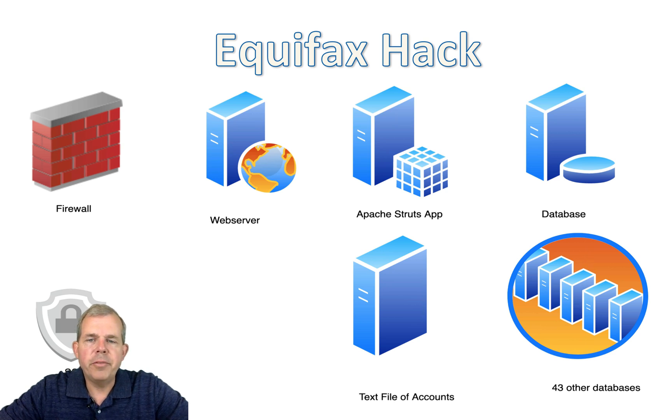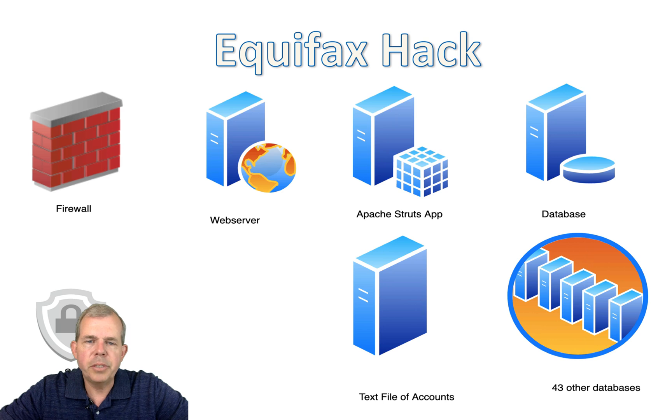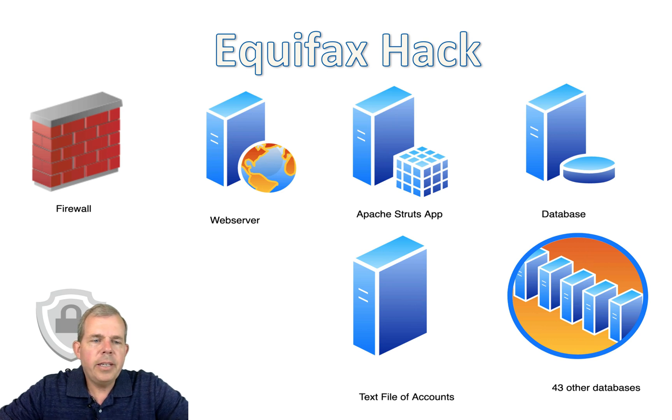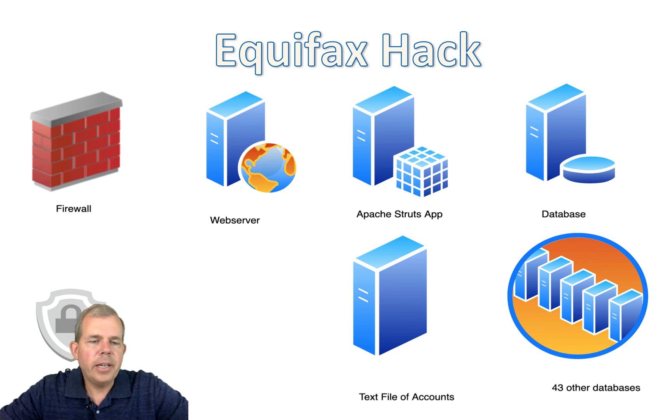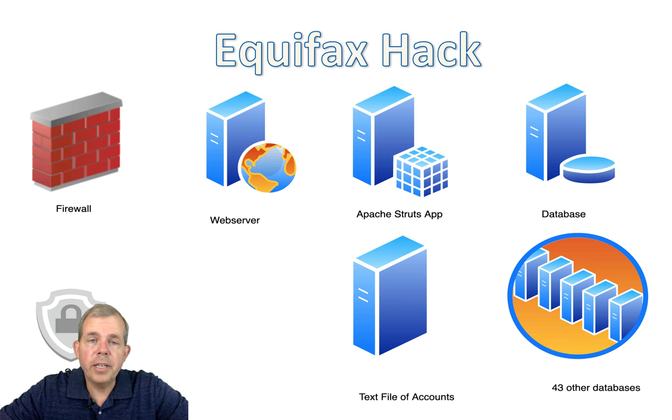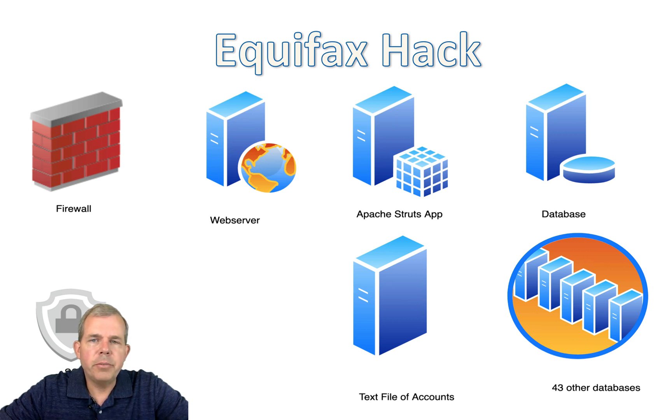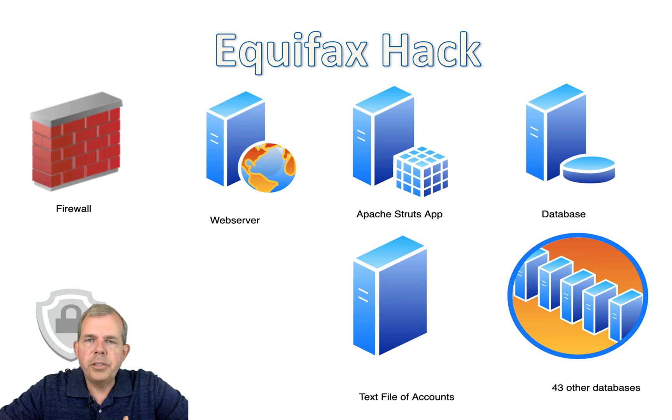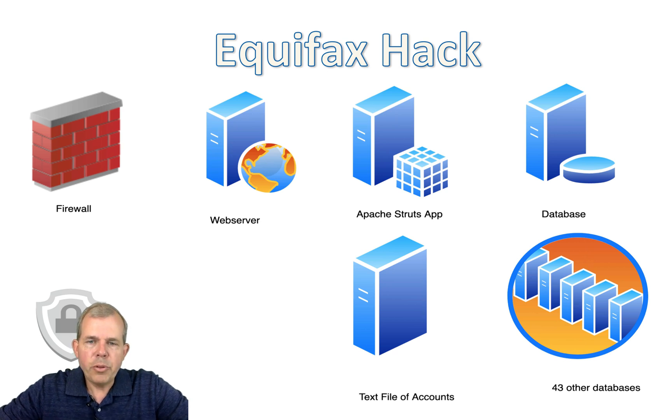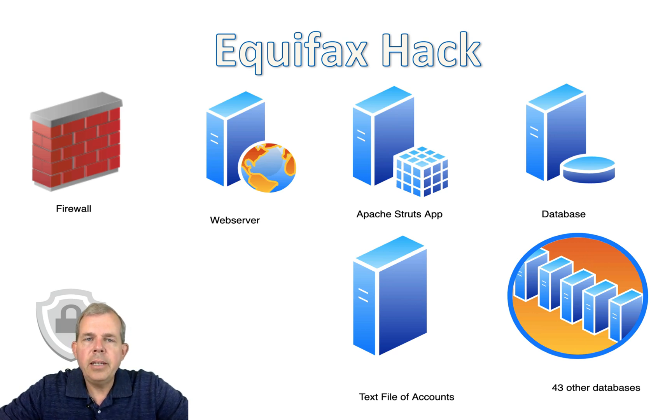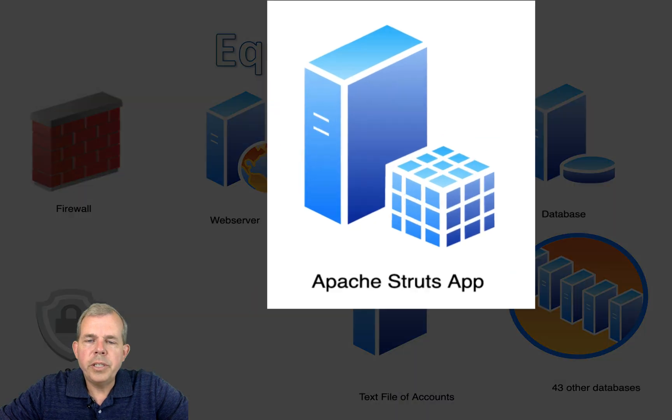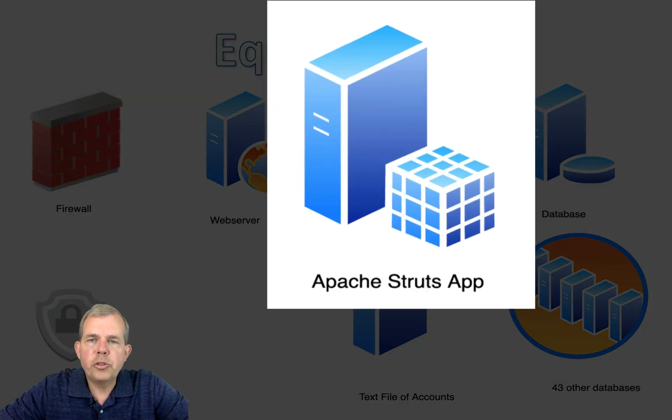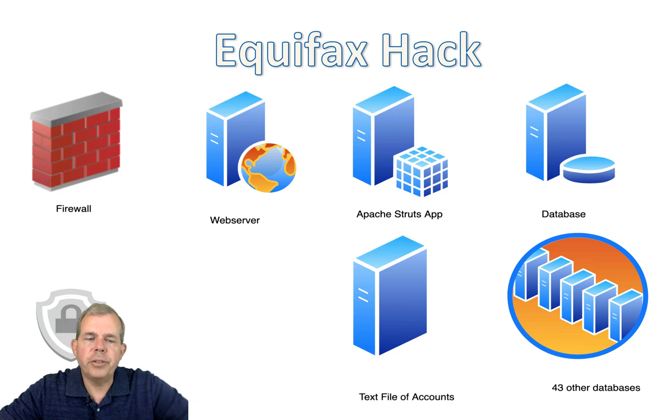What you see on the screen here is a diagram of basically the Equifax data systems that were involved. On the exterior, they had a firewall and they had an SSL certificate. The hackers from China, apparently, came in through the firewall using standard ports. They came through the web server, and the vulnerability in the system was in this area called the Apache Struts. It's an application server.